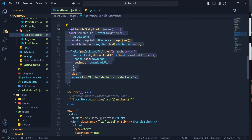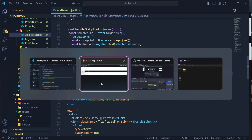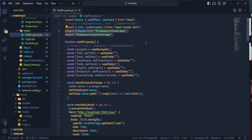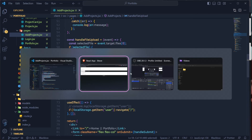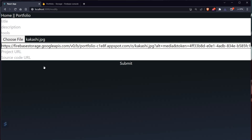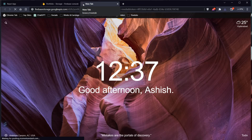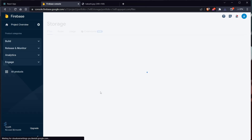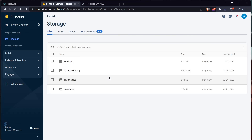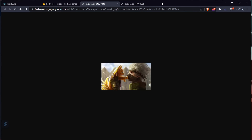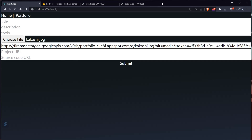Now let's test it. I've added the Firebase config back to index.js. Click Choose File, select an image — let's try Kakashi. Once uploaded, the URL appears. Copy it and paste it to see the image. If you go to Firebase Storage and refresh, you should see kakashi.jpg in the storage bucket. Click on it to confirm the image is there.